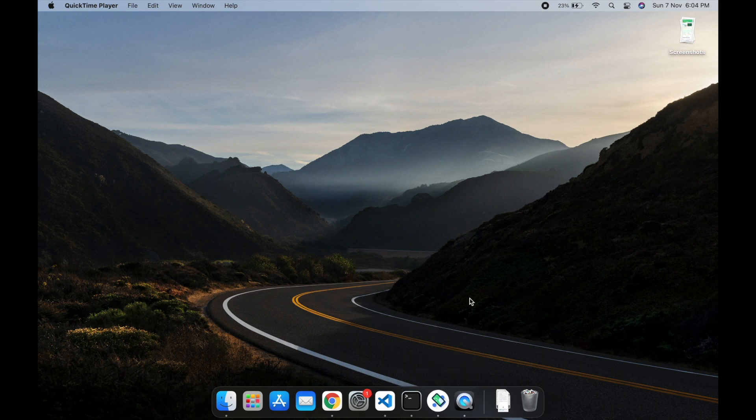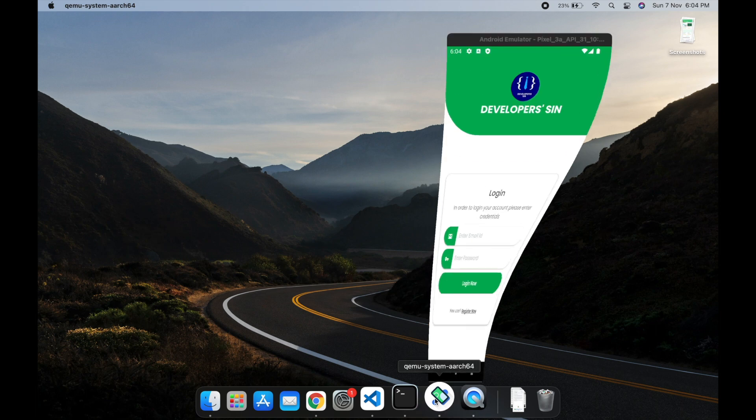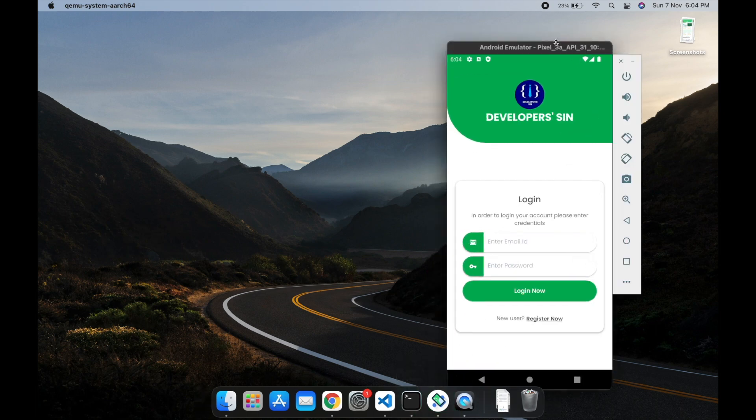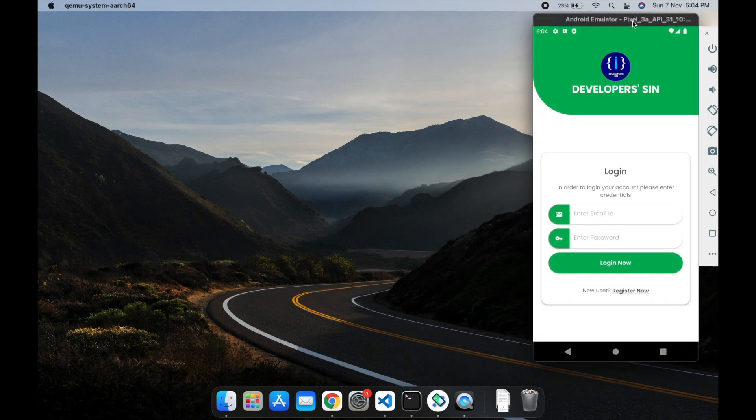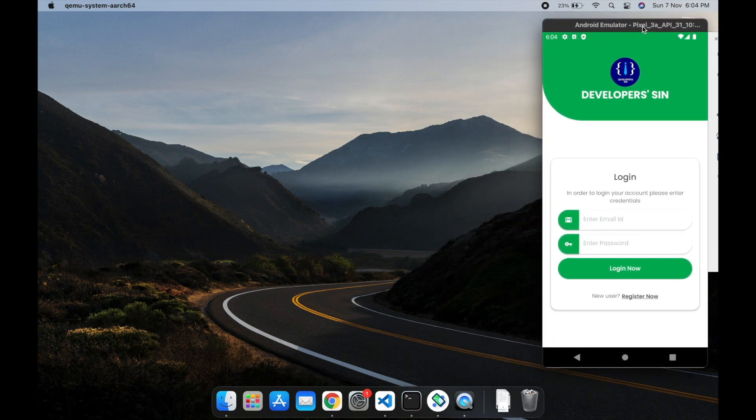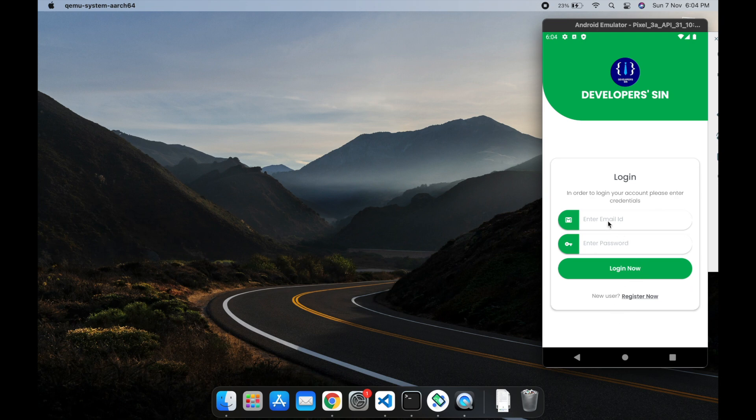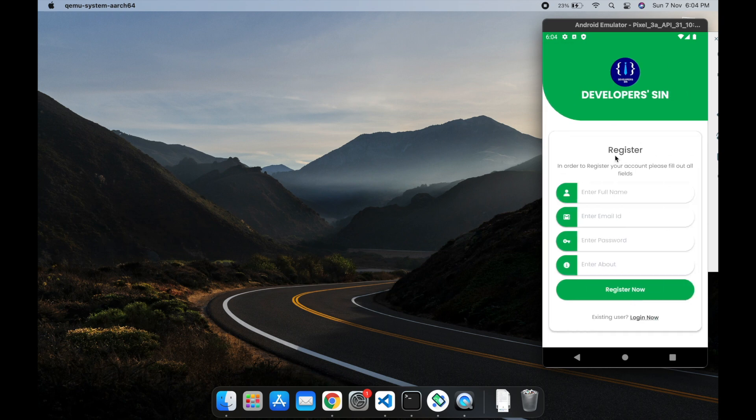This is our login screen with email ID and password fields where users can log in. We also have a register screen where you enter your full name, email ID, password, and about section.